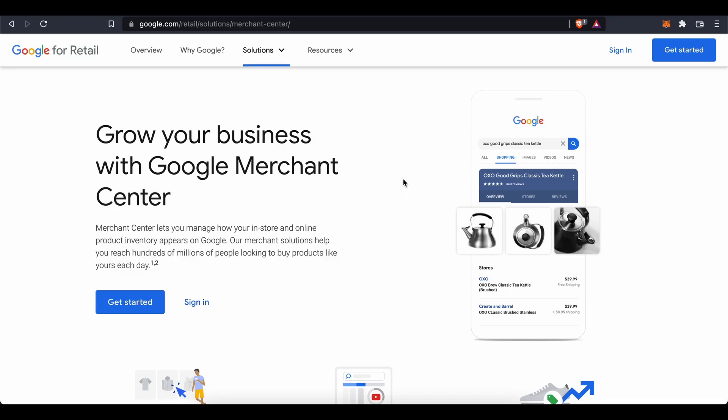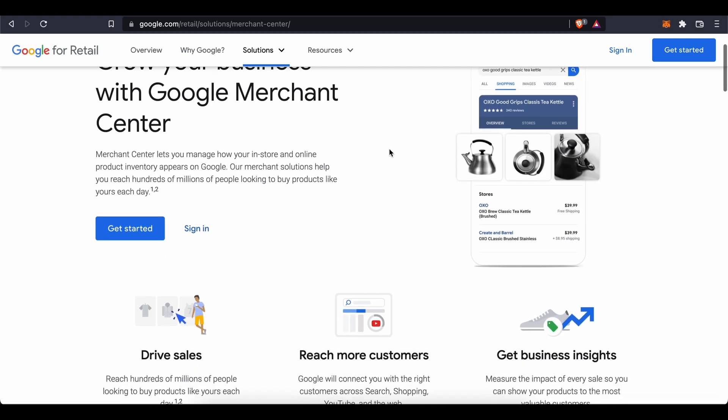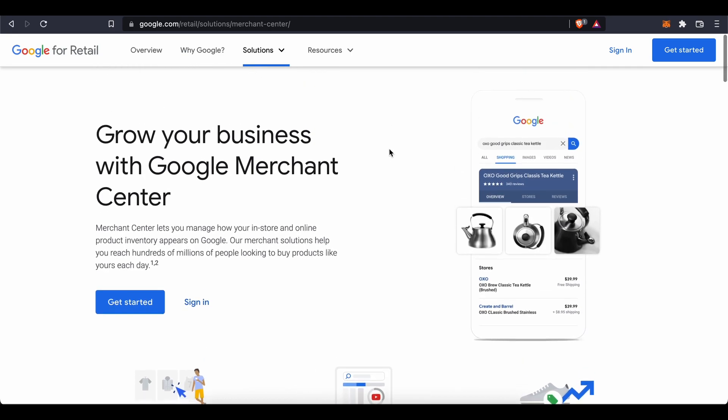Hi guys, in this video I'm going to be telling you about Google Merchant Center and how you can get started with it. So having said that, let's just jump into it.